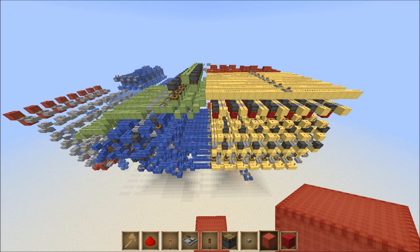Hello there everybody and welcome to episode 15 of my how to build an advanced 8-bit computer inside Minecraft. Last video was just a quick bug fix episode, and today let's get on with doing the external RAM. And so that's what we'll be doing.